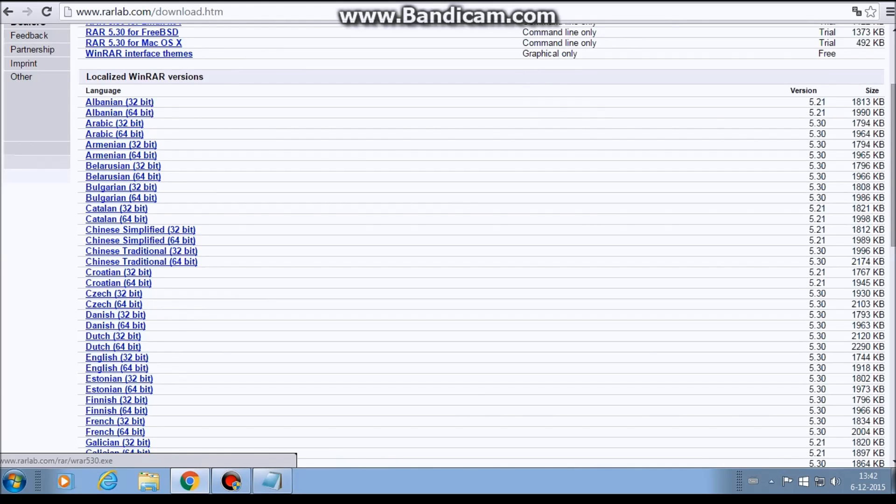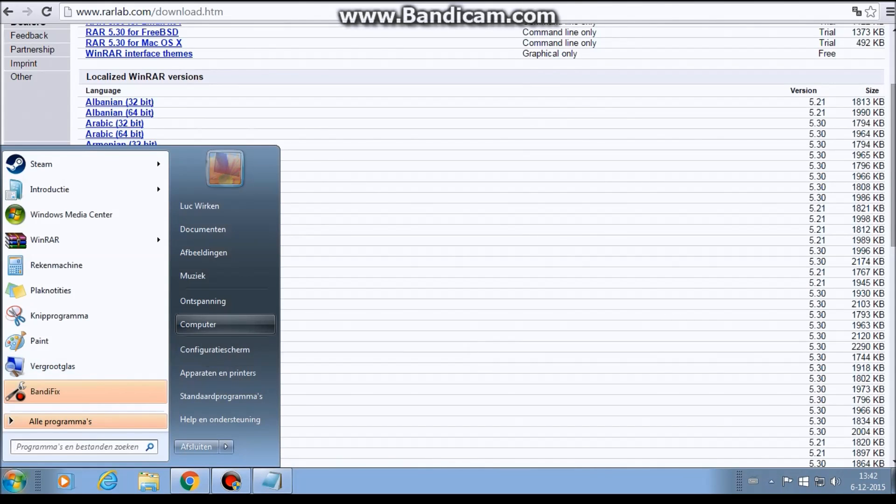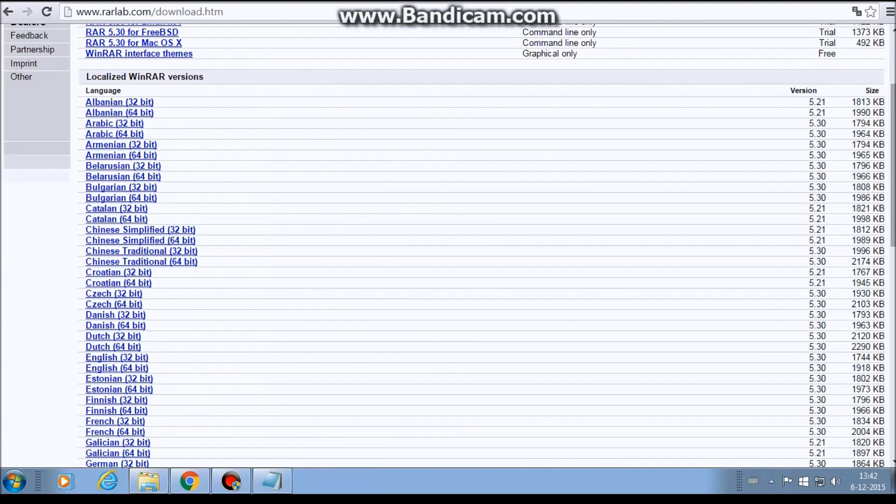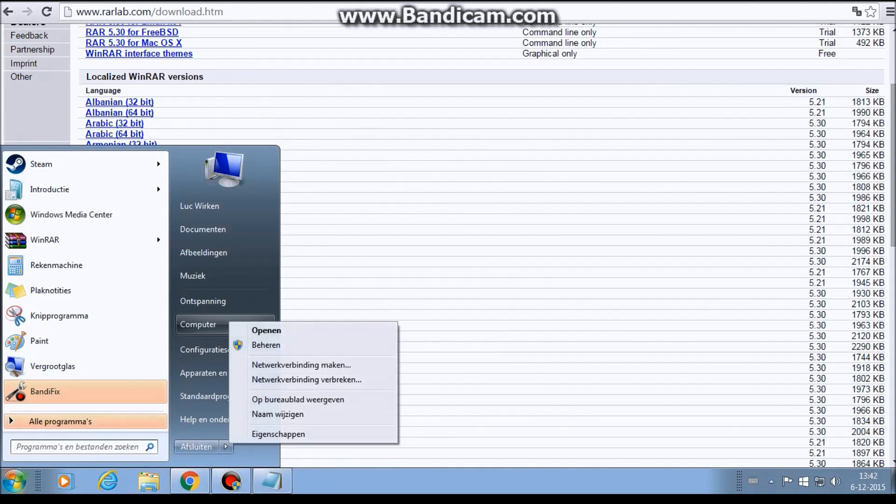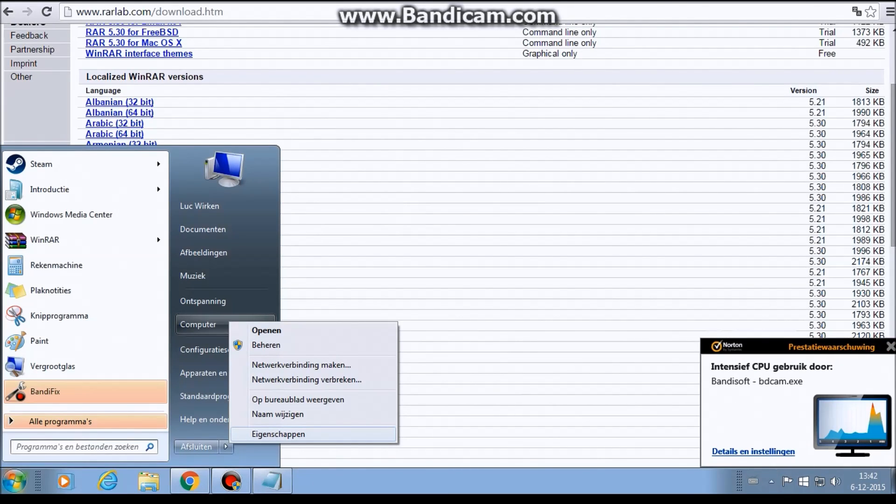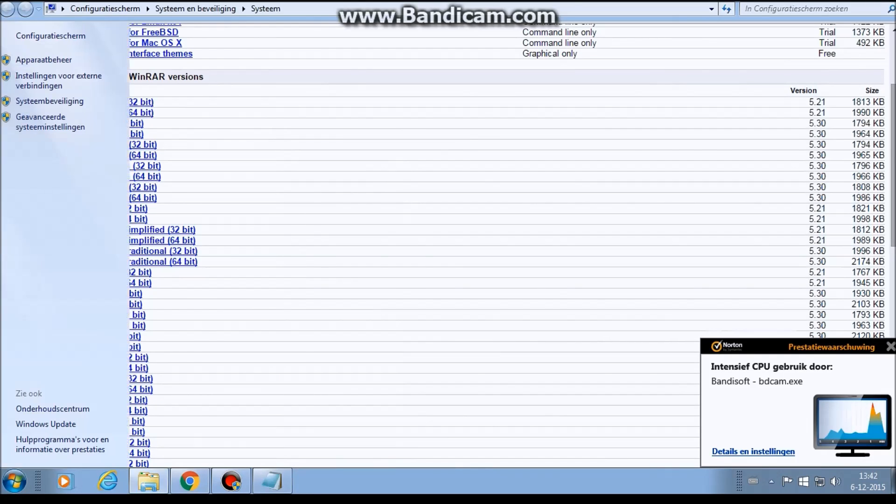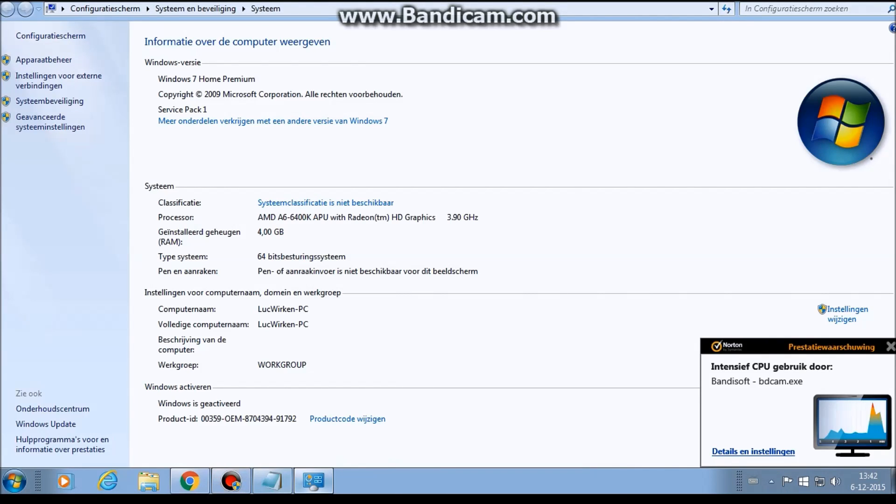You can see what you need if you go to this one, Computer, and Properties. It's by me Eigenschap, but I'm Dutch, so sorry for my bad English, but I hope you can understand it. So you go to Properties. Once you have done this you see Type System. It's 64 by me, so you need to download the 64 or the 32. It will set up here.